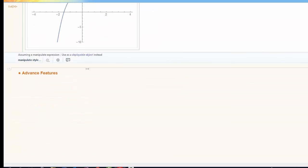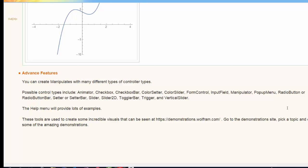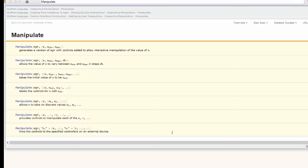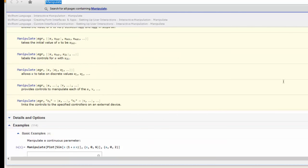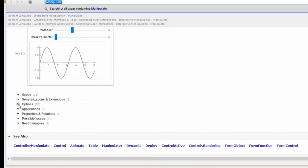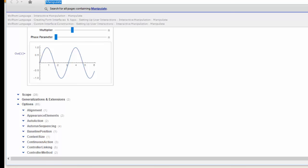One last topic: the advanced features. We've been restricting ourselves to only one controller type — the default slider. It turns out we can change that into all kinds of other things: an animator, a checkbox, a color slider, an input field, or a pop-up menu. To explore these options, use the Manipulate command and hit F1 to enter the help menu. Scrolling down you'll find an options section, and expanding it shows all the different options available. I'm going to focus on control type.